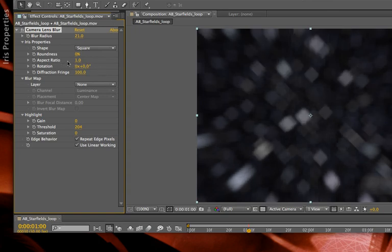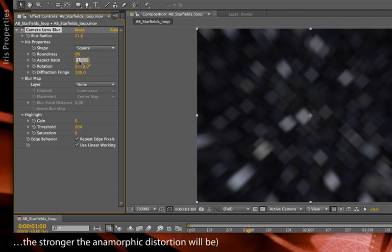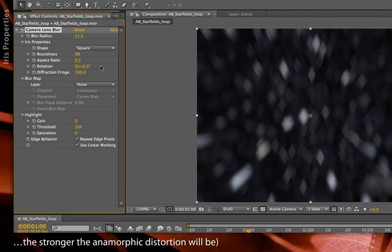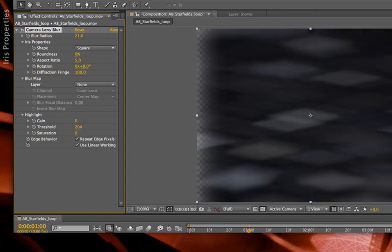Aspect ratio comes in handy if you're trying to match the look of footage shot through an anamorphic lens. If the lens happens to have, say, a two-to-one squeeze, well, your highlights that are going to get blurred are also squeezed. If you want to match that, you can go down to 0.5, which mimics footage being squeezed down on the horizontal plane, or go to extreme numbers like five to create very special effects. But let's go back to one for now.